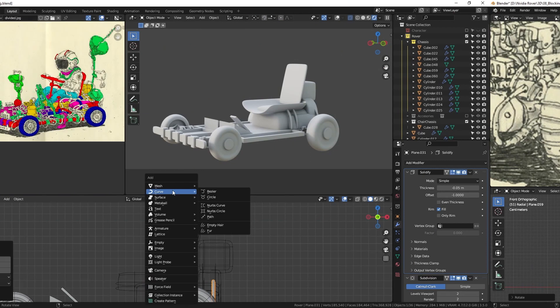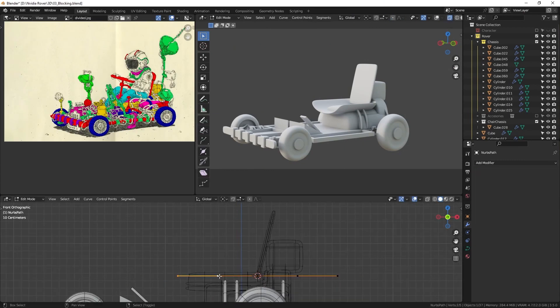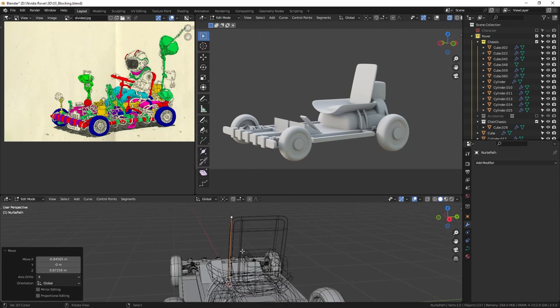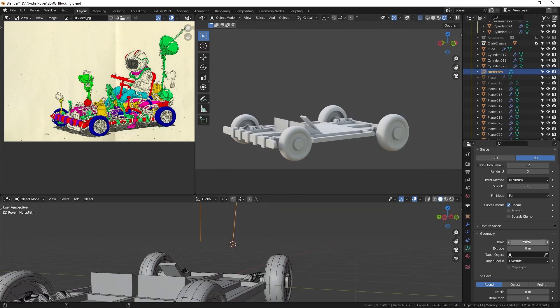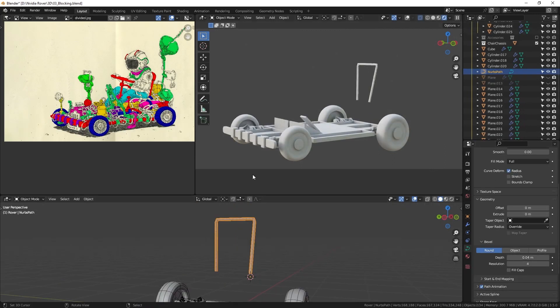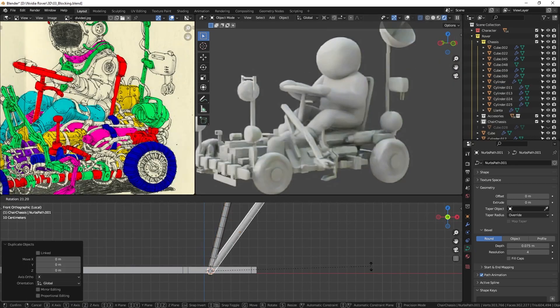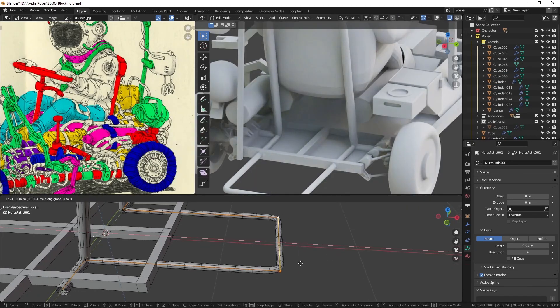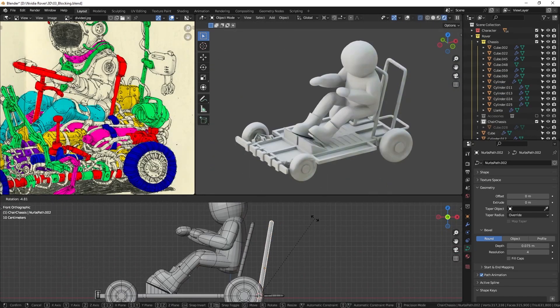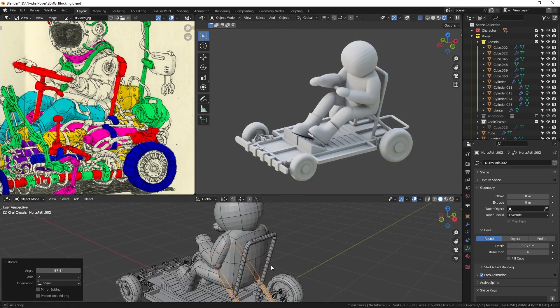I prefer Curve Path when making the seat frame because it is the easiest way to create the shape I want. It gives me more control over the curves and helps me achieve the exact curvature I want.